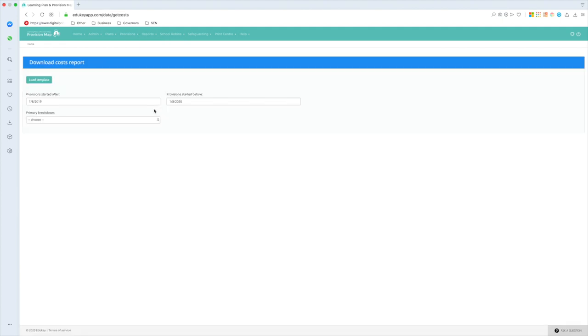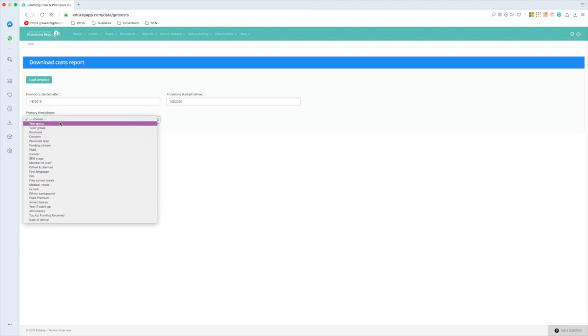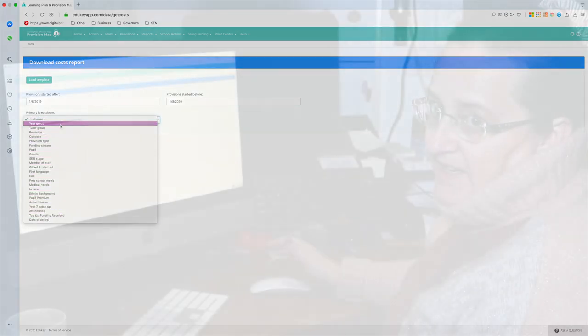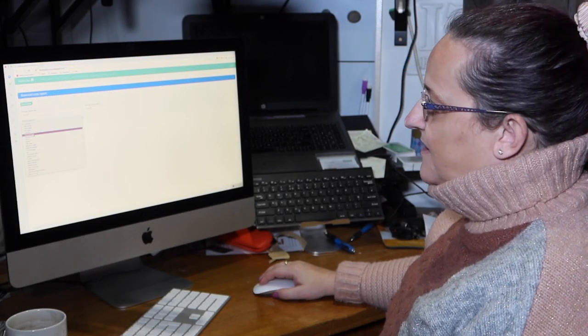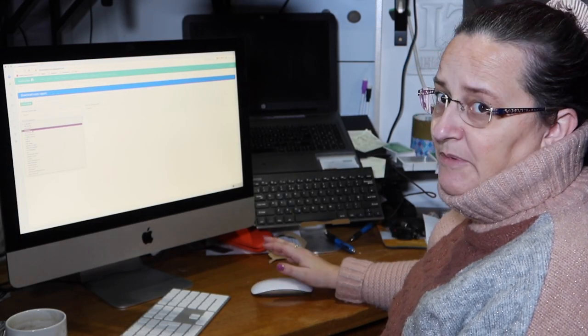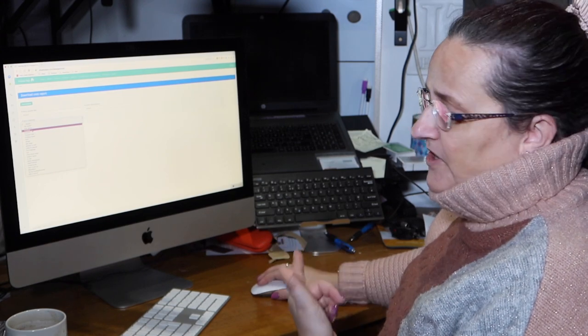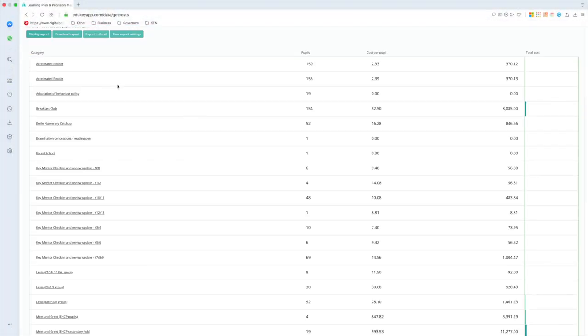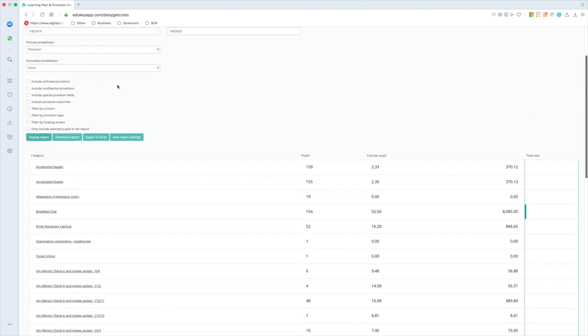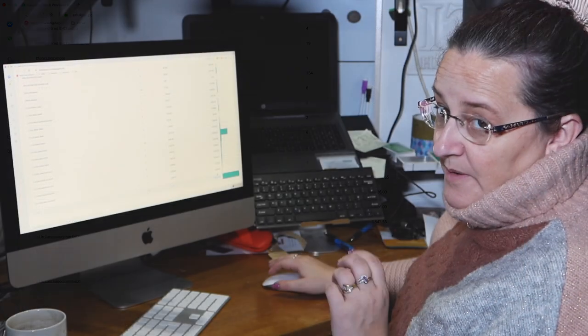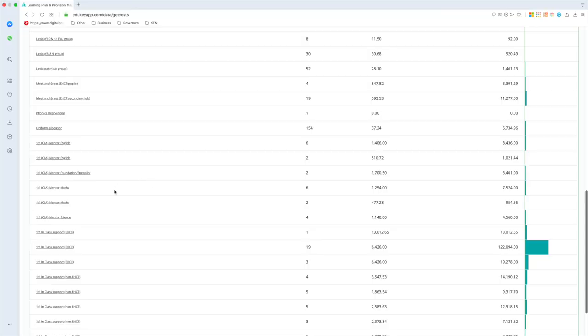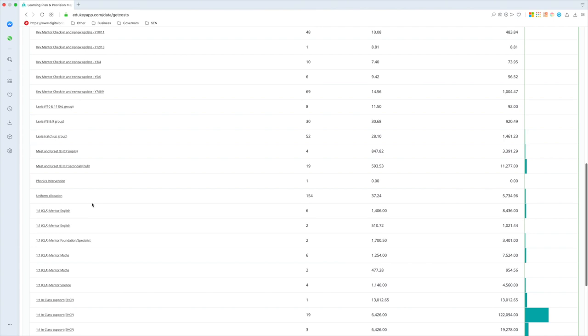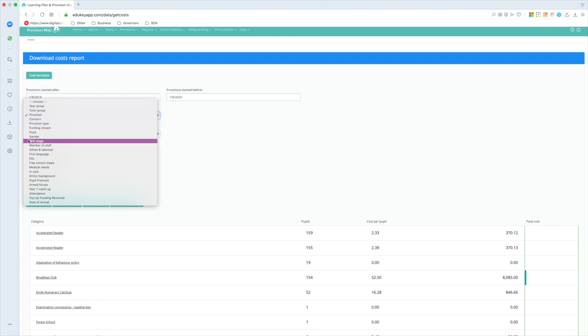Now if I click on costs report here, and if I choose a breakdown, what you'll see is there's a whole variety of different ways I can break the information down. And generally speaking, it's usually the head teacher shouting at me going, how much are we spending? So we're just going to click provision. So this is actually showing me everything I've had running in my school since the 1st of August 2019 through to the 1st of August 2020. And apparently I'm spending £260,000, but I've got my one-to-one, looked after children's support in there, I've got my uniform allocation because I'm using it for pupil premium purposes.